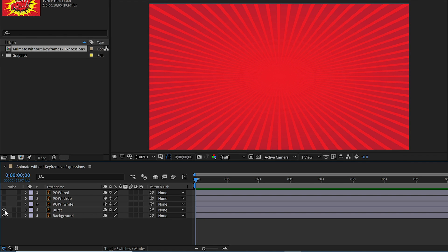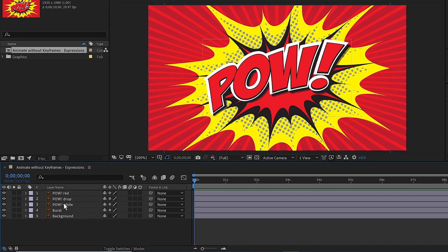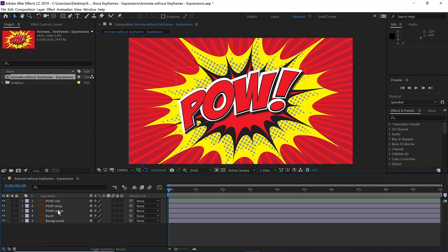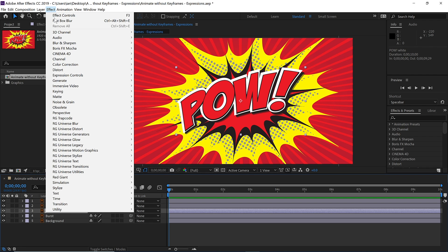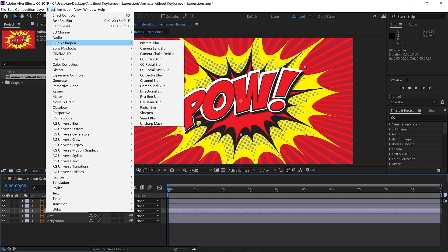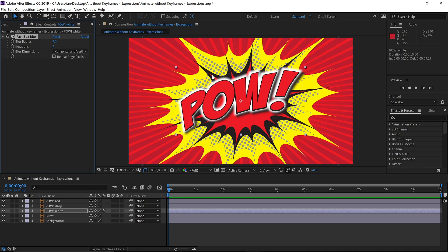Now we'll turn the visibility of all these layers back on, and I want to change the white to a glow. So let's select layer 3, the POW white layer, and then go up under the effect menu. Go to blur and sharpen, and choose fast box blur. Change the blur radius setting to a value of 7, and you can see now we've got a nice blurry glow.